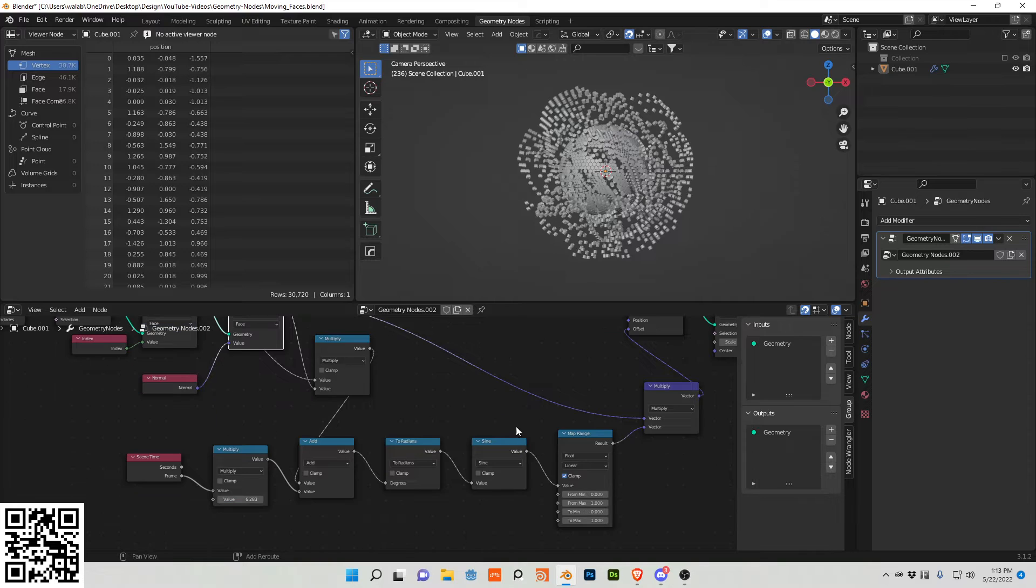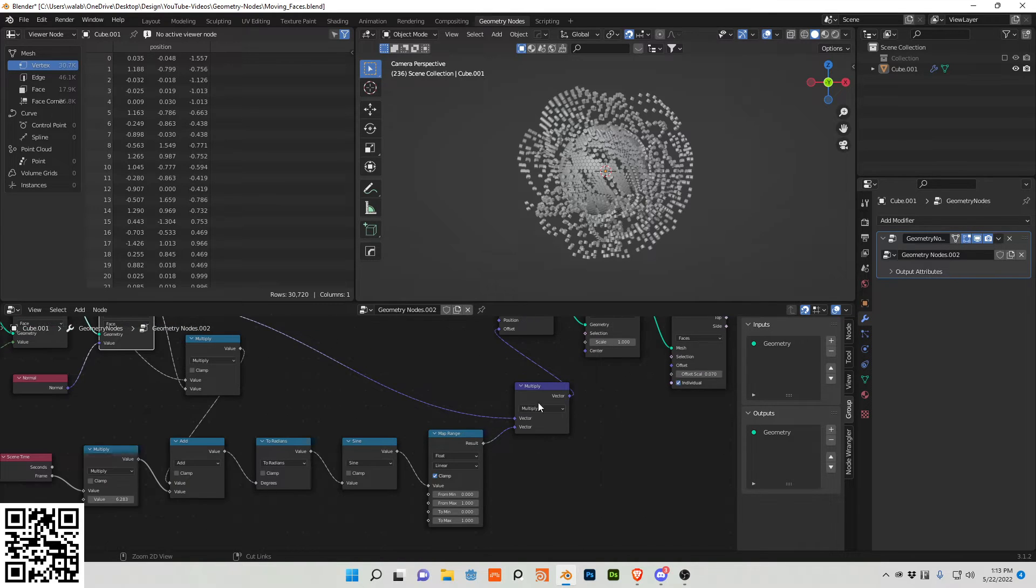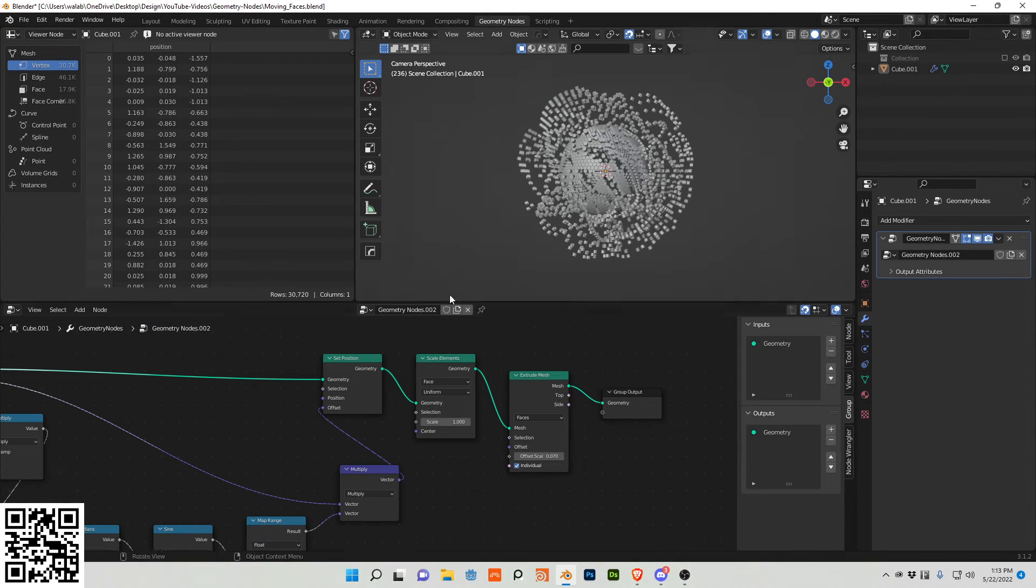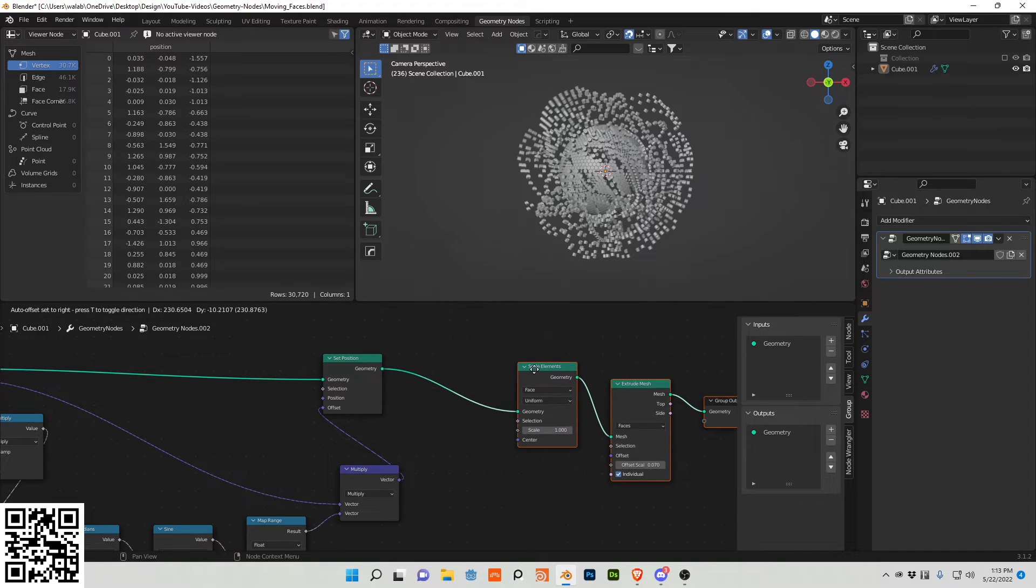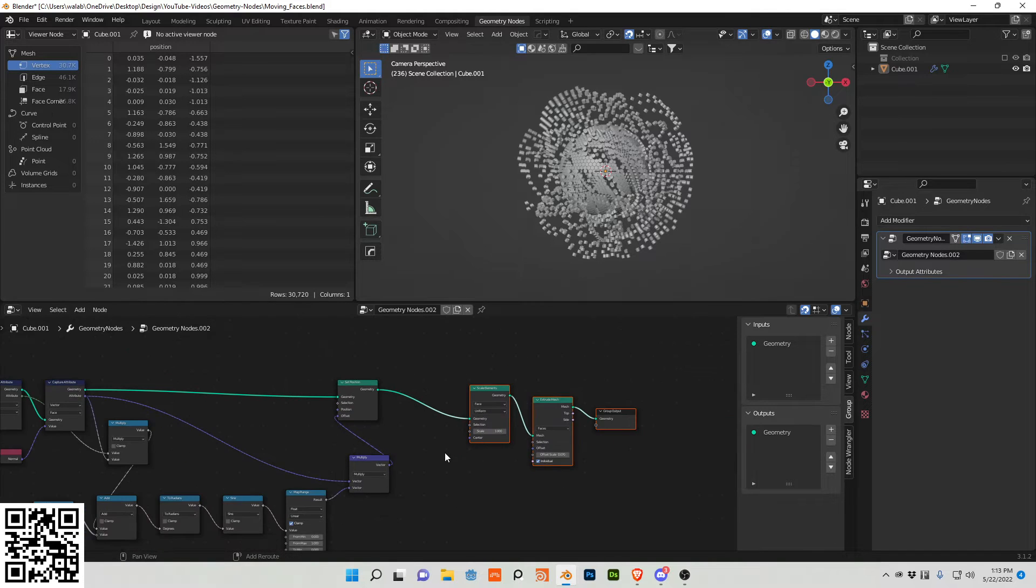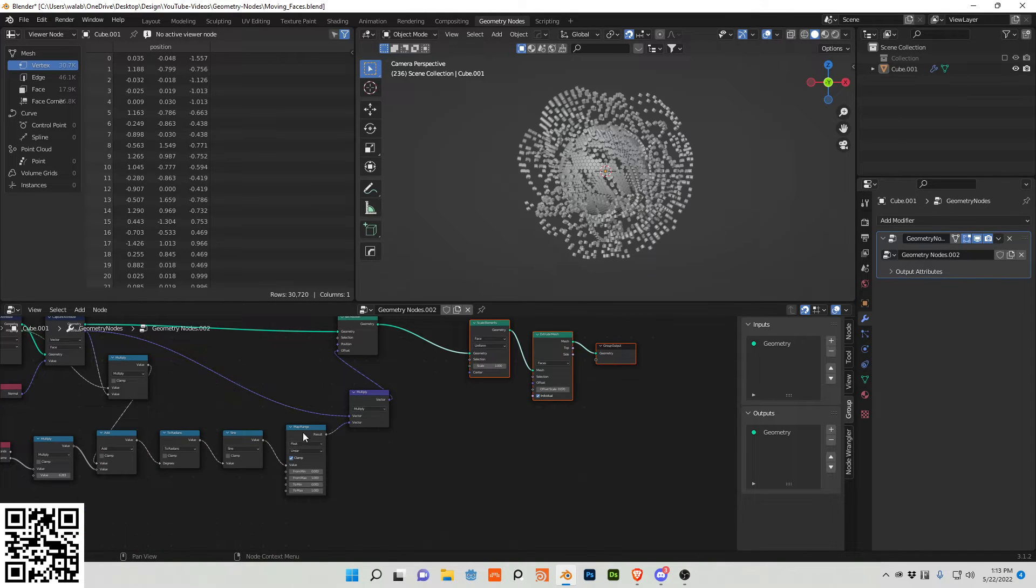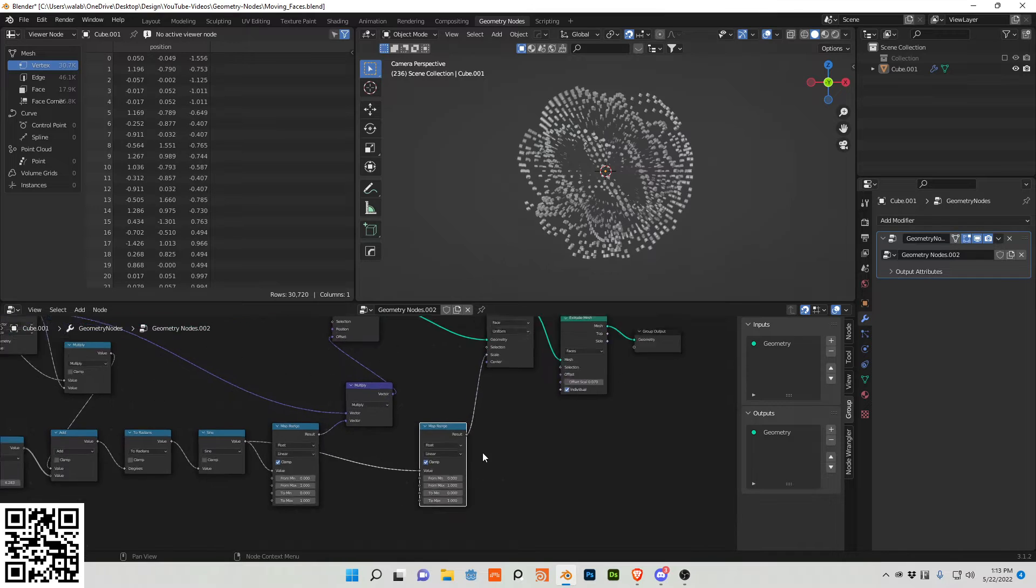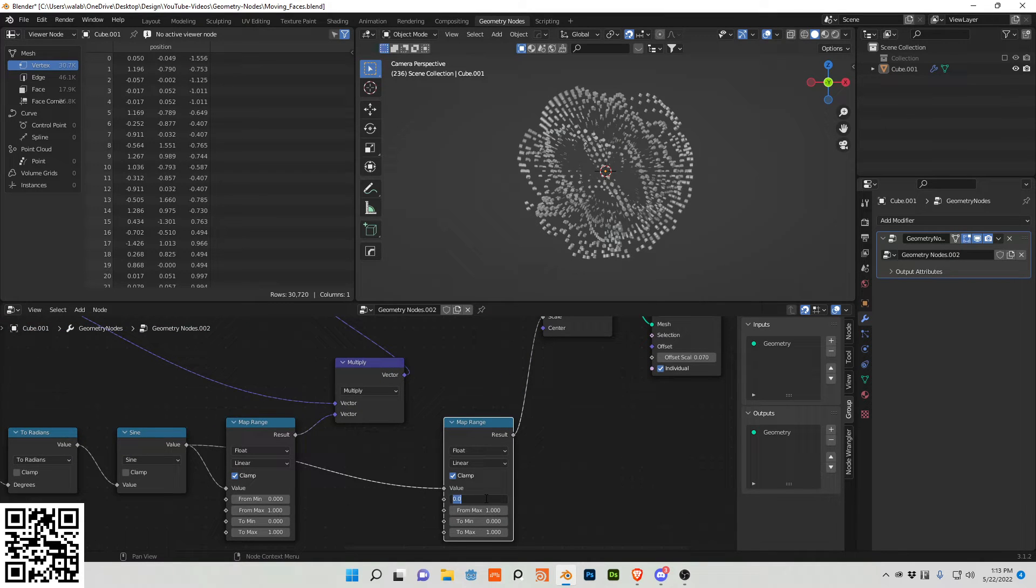So I need to actually do two more adjustments. I want to actually adjust the scale. So I'm going to just duplicate this map range, plug it into the scale, and then change the values.